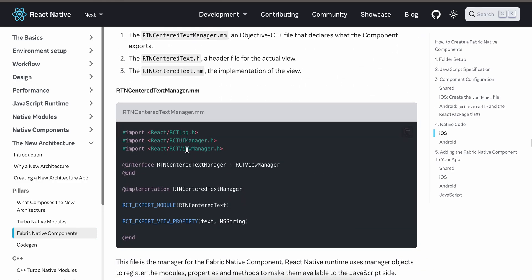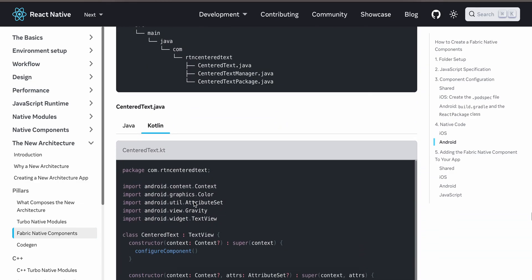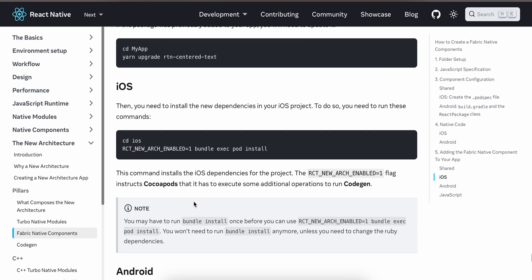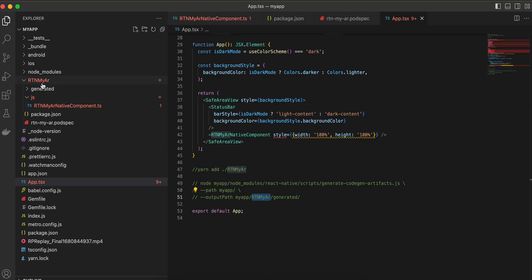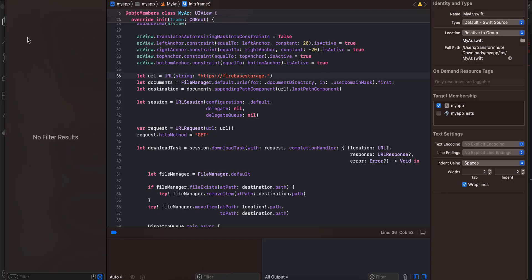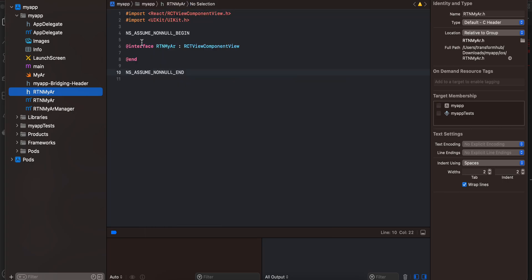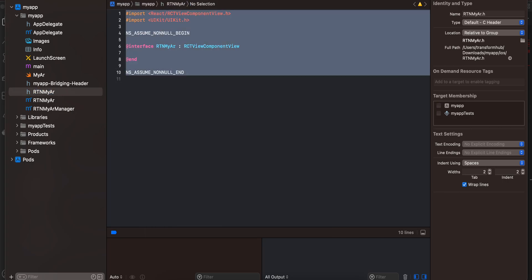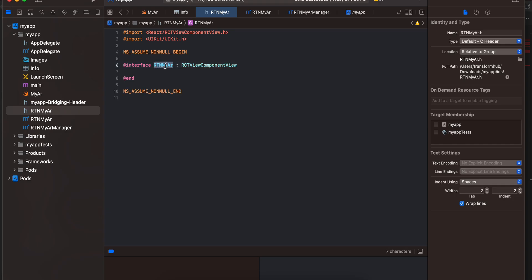Before creating these files, CD to your iOS directory in terminal and run this command — it will create a pod for your rtn-myair folder. Then open Xcode, open the main iOS folder, and create the header file. Again, I have copy-pasted this from documentation — the only thing that changes is the file name.